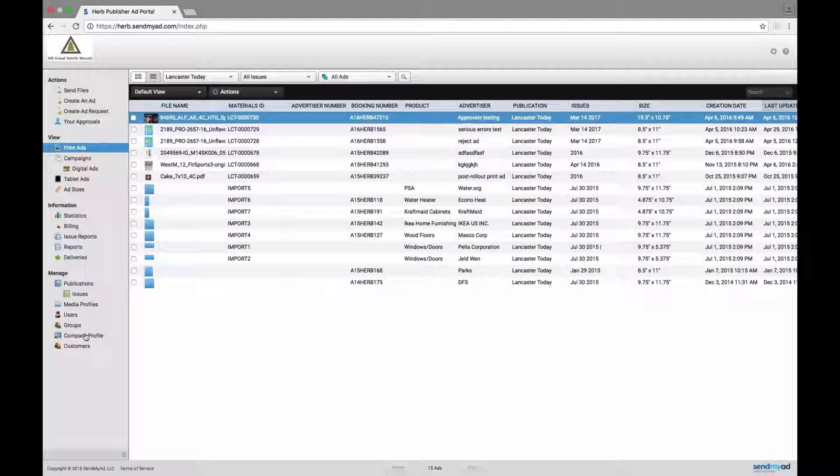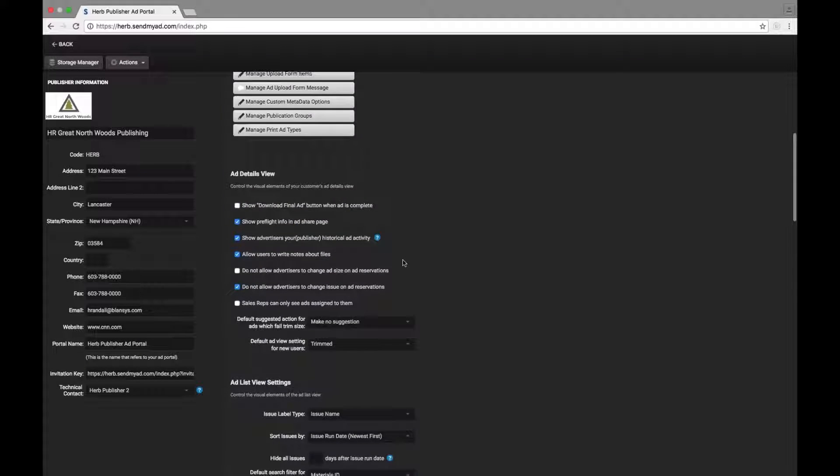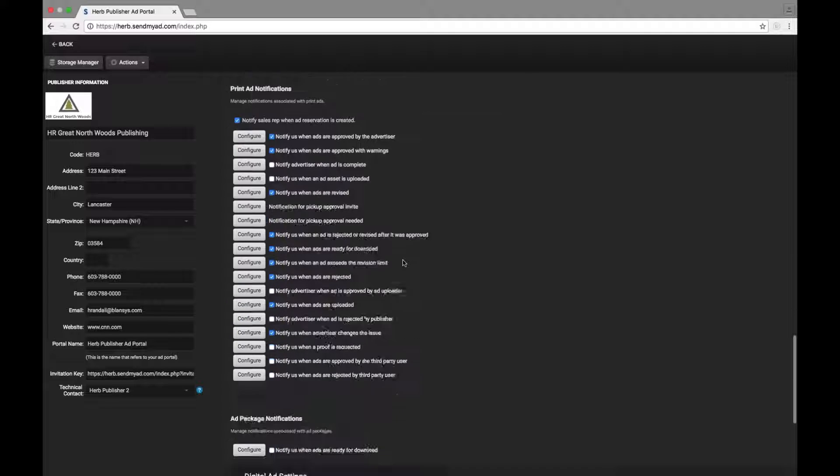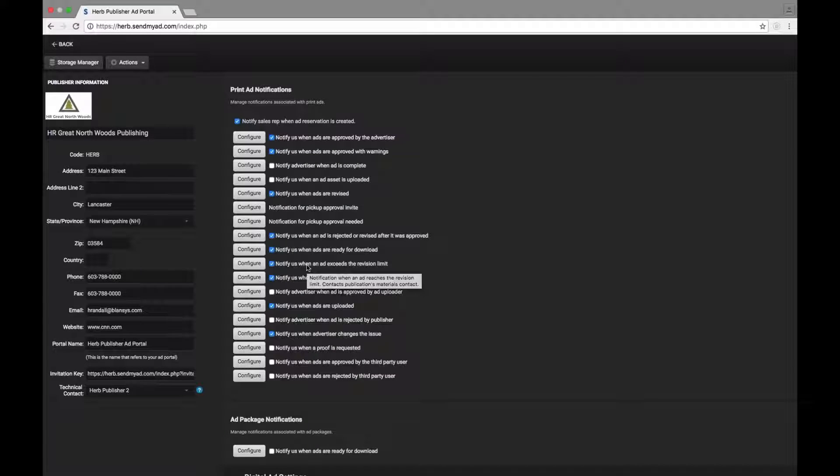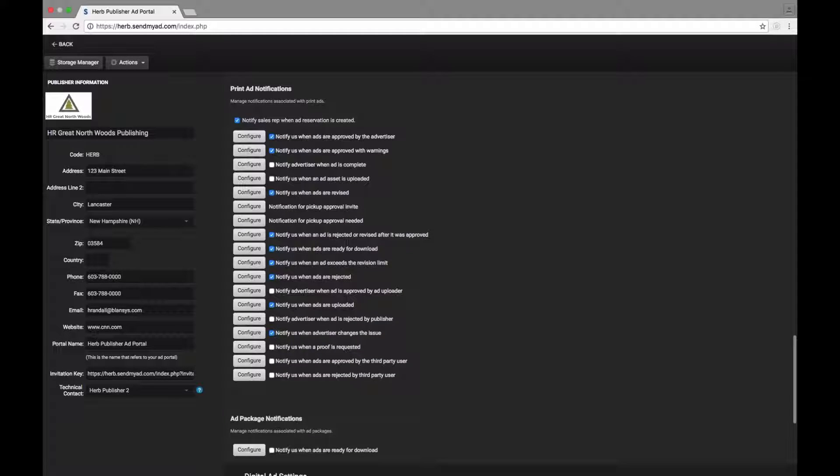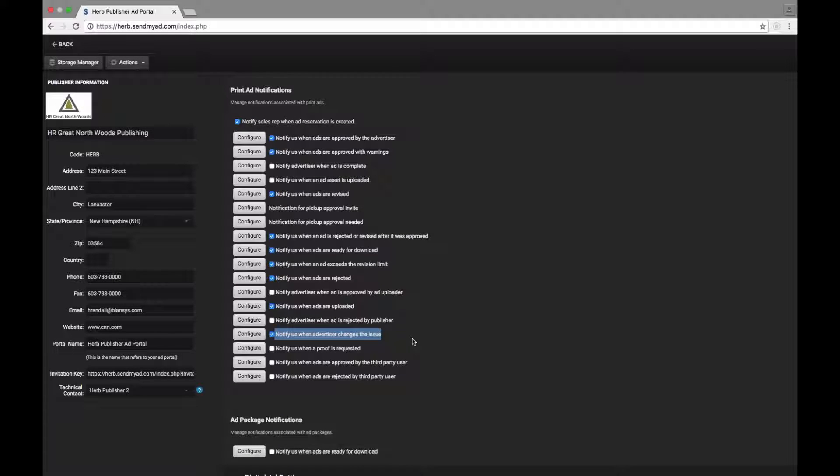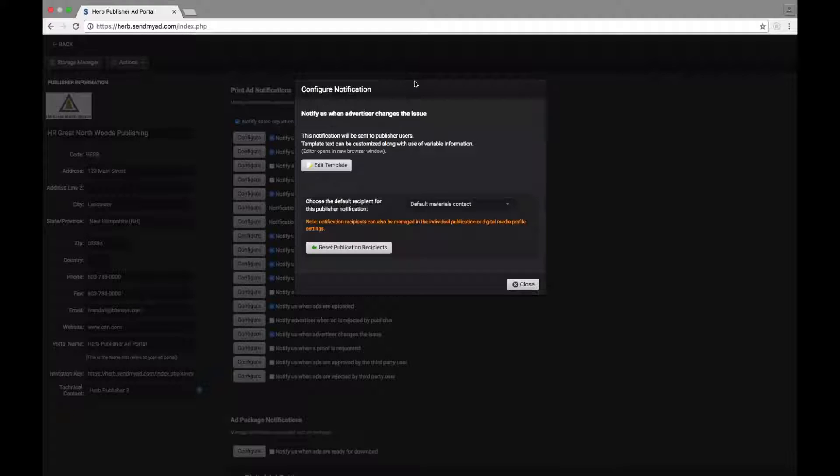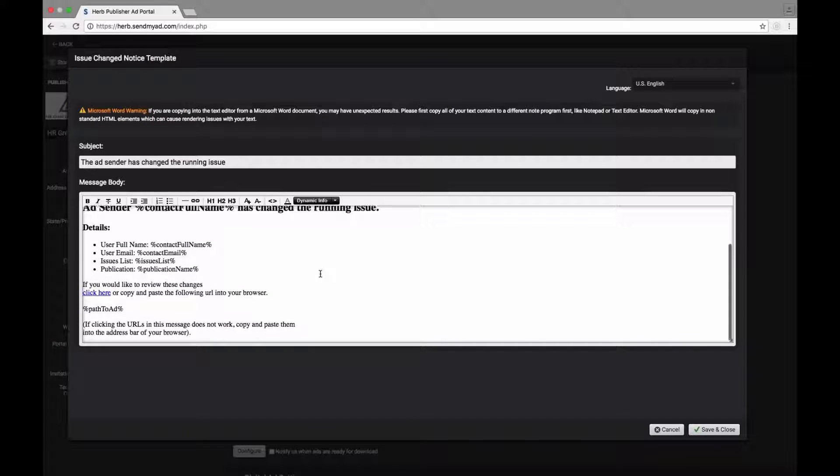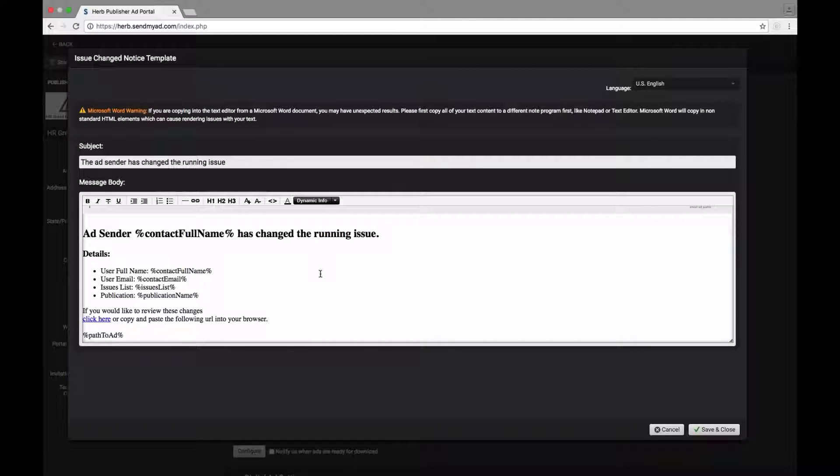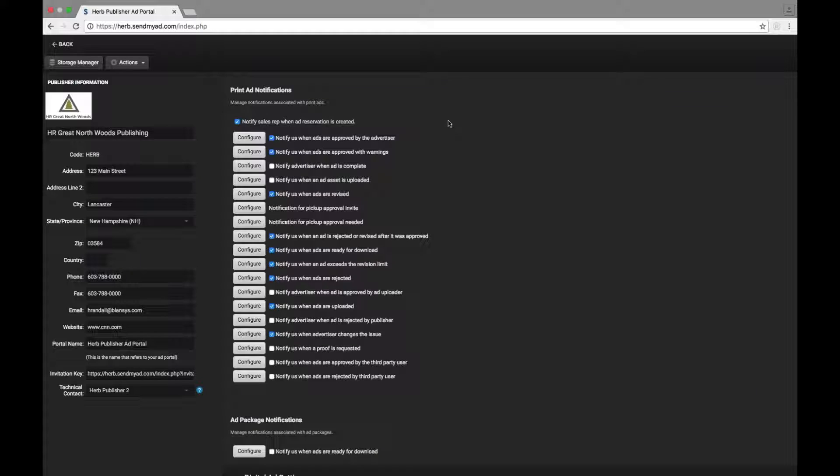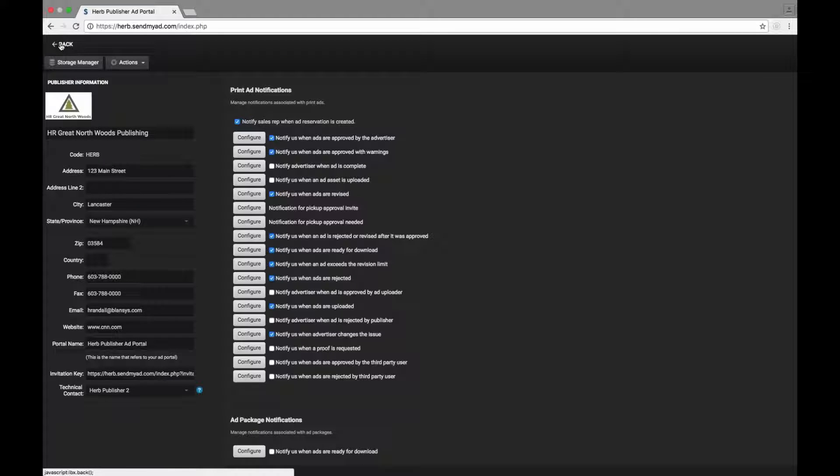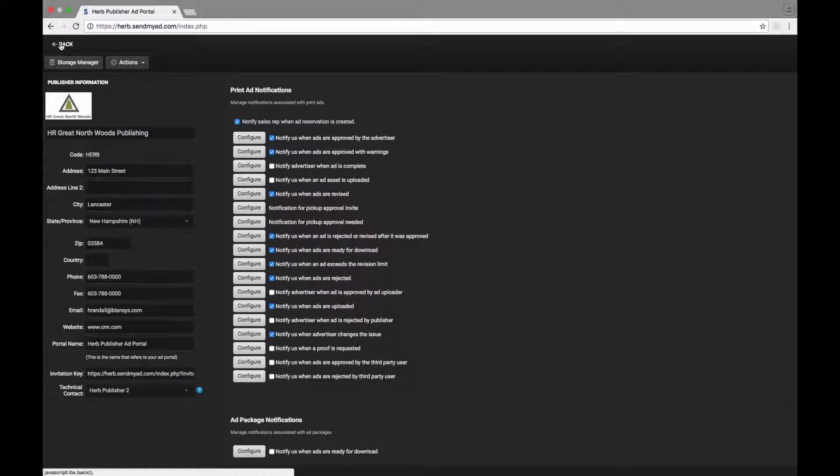The first new feature is we now have a separate notification. If you go to your company profile, go to print ad settings and scroll down to your notifications. Notify us when the advertiser or think of it as the user changes the issue. This has its own template, which you can control, but it just says that so-and-so, whoever it was, changed the issue that this ad is running in. This solves a problem where people weren't getting notified of this and suddenly they had an advertiser, whether mistakenly or a publisher user, had mistakenly changed the issue and you didn't know about it.